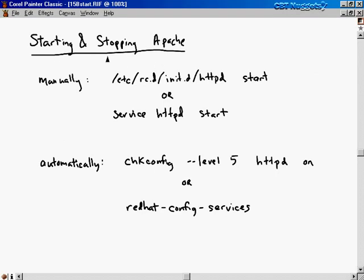In terms of starting and stopping Apache, there are two basic ways. One is manually from the command line, and the other is automatically so Apache starts when your system boots to a particular run level. To do it manually, you can execute the command /etc/rc.d/init.d/httpd start. This will start up the HTTP daemon, which is the web server.